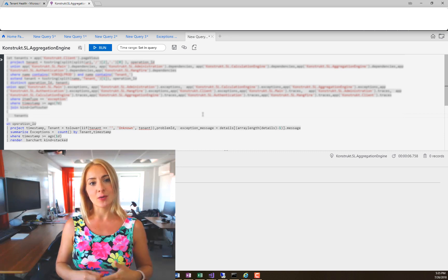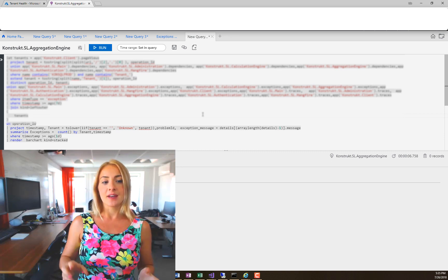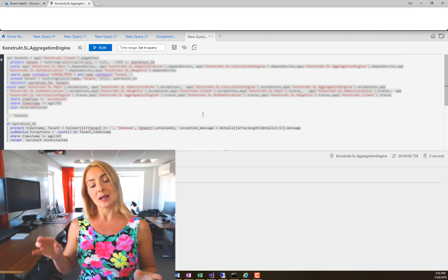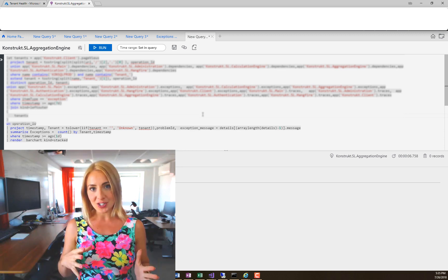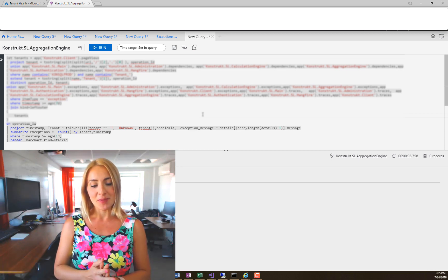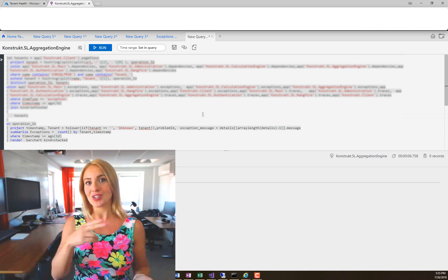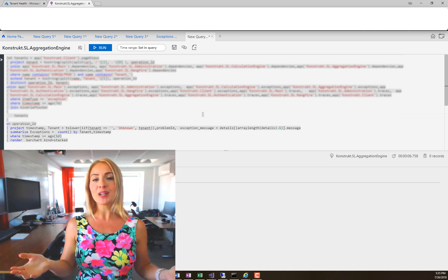When you use that query language in the query editor and you get some results, you can pin the results to a dashboard in the portal. You can have it as a chart or just the rows. It's pretty neat.